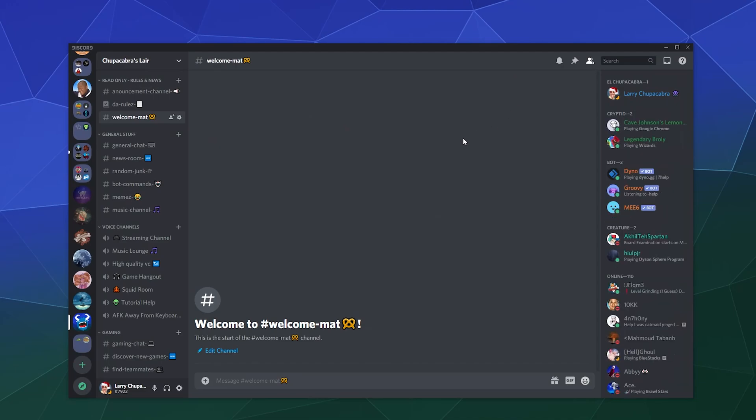So that'll be it for this one, ladies and gentlemen. That's how you make a read-only text channel in Discord in 2021. I've been your host Larry. Don't forget to like and subscribe, and I'll catch you next time. Bye everybody, and have a good one.